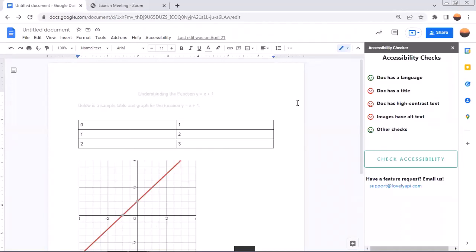you will see that the checker searches for certain key features of your documents, such as language, title, high contrast text, and alt text. Green smiley faces are good, whereas red frowny faces are not. So let's see how we can improve this document.